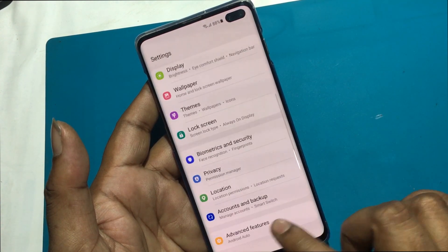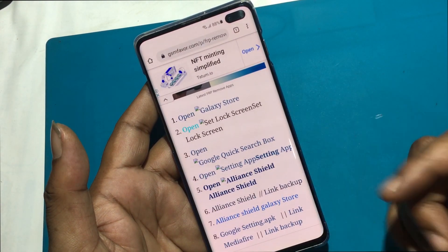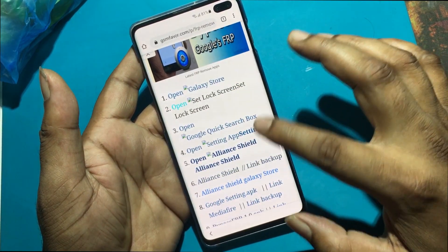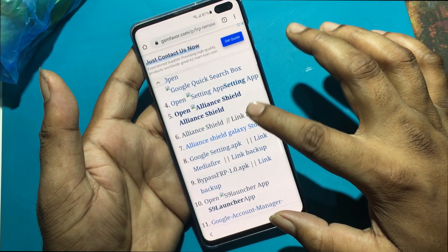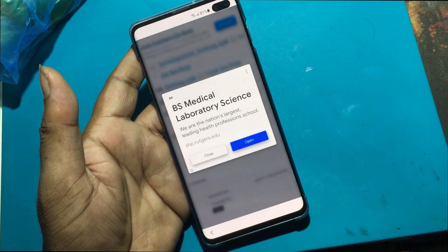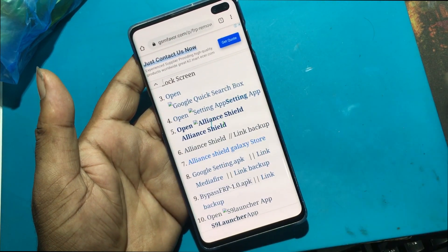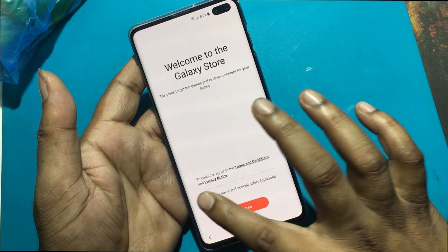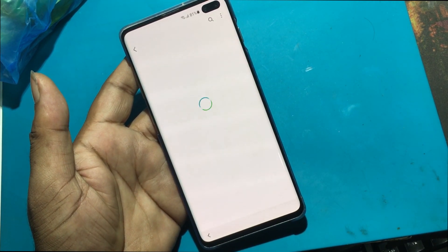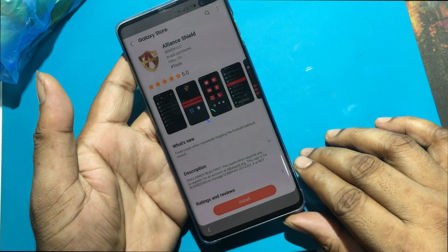Back again to the FRP Bypass web page. Click Open Alliance Shield from the Galaxy Store. Update Galaxy Store. Click Install Alliance Shield.